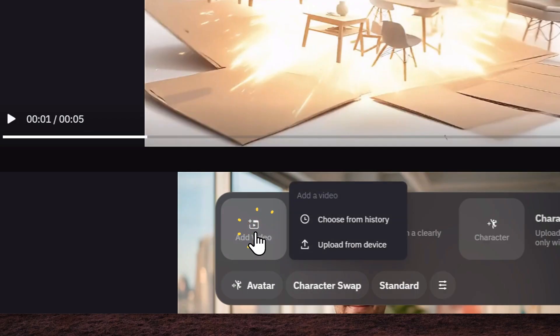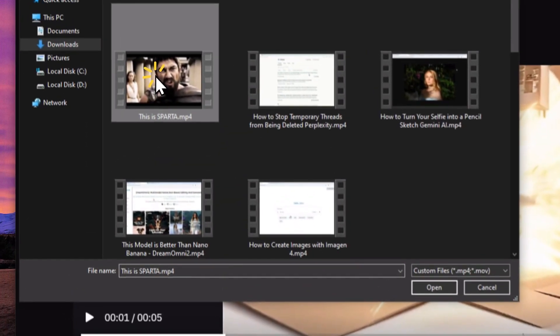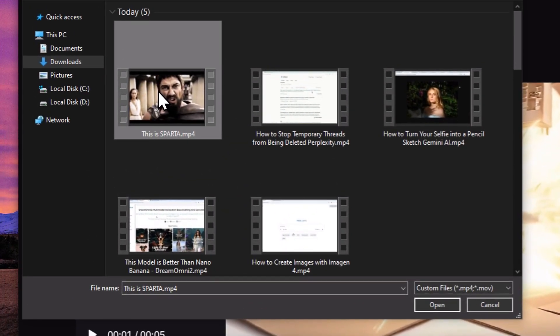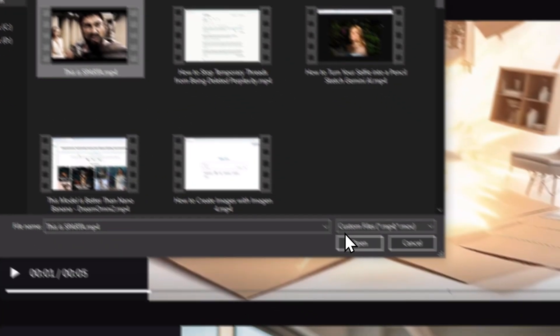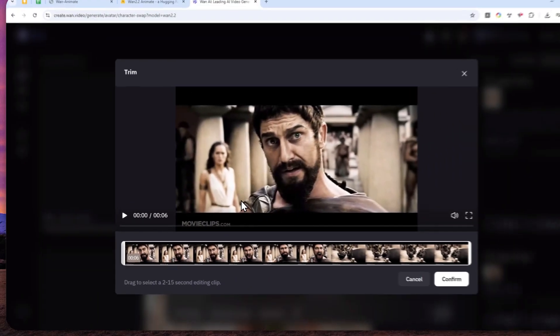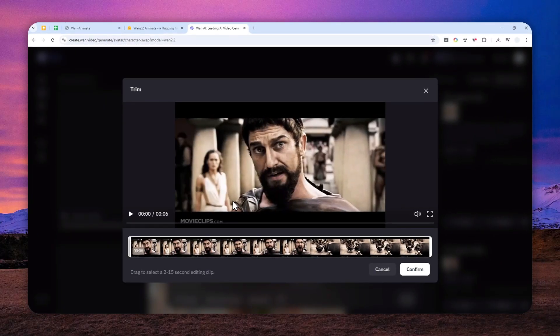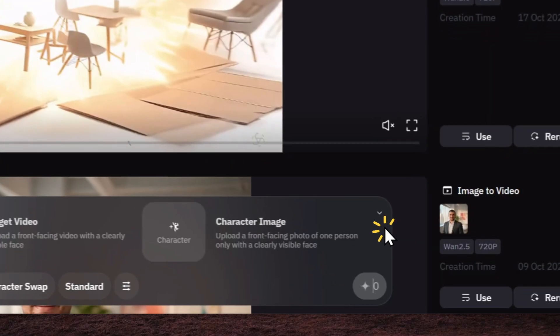Now, you can select a video, which in this case is going to be from my computer. So let me select this is Sparta moment. And after that, you can select up to 50 seconds of the video clip and click confirm.